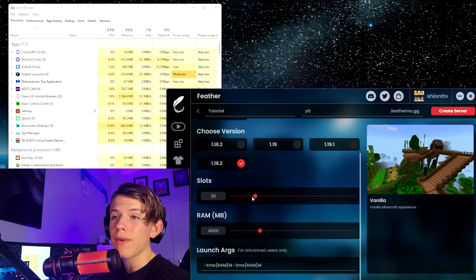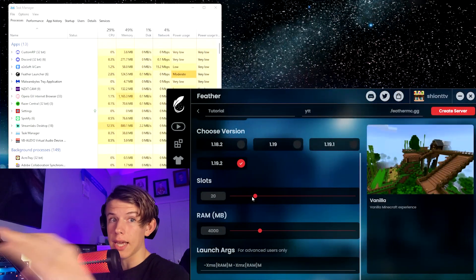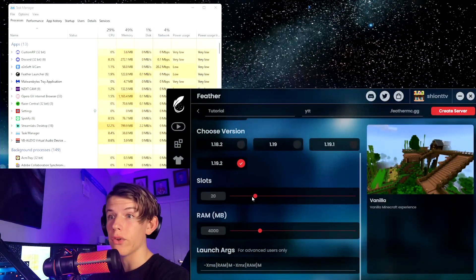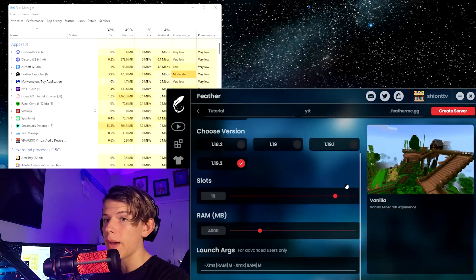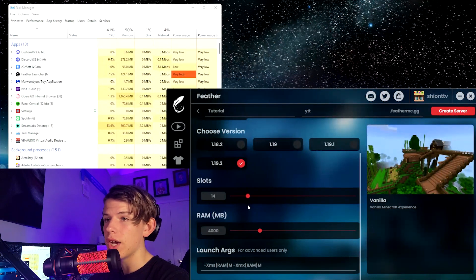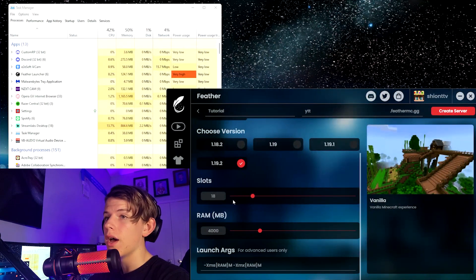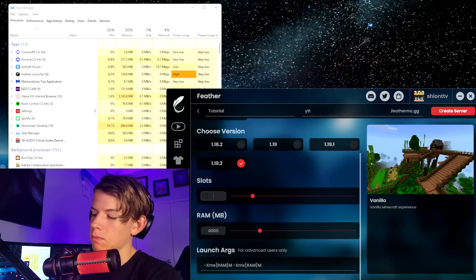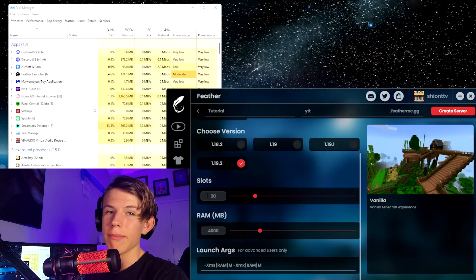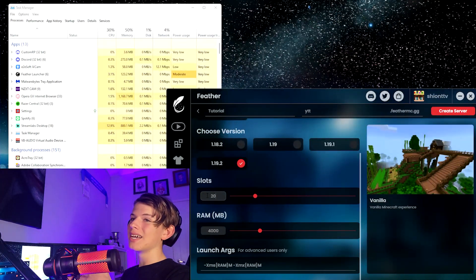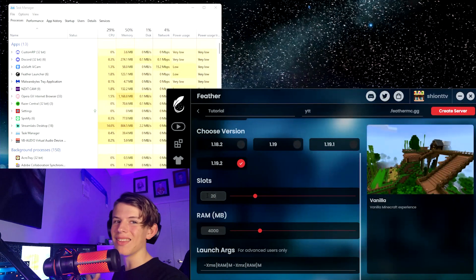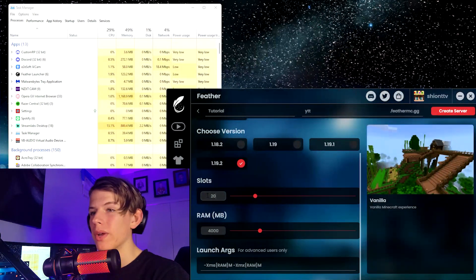Then you choose how many slots you have. So this is something you can just play around with. At how many players does it get too laggy for your PC? That's when you can choose how many players you can have. The max you can have is actually 100 because no computer running Minecraft and a server can really host over 100 people.